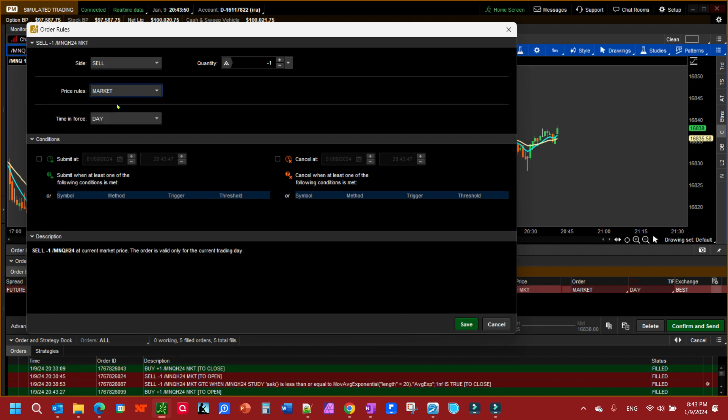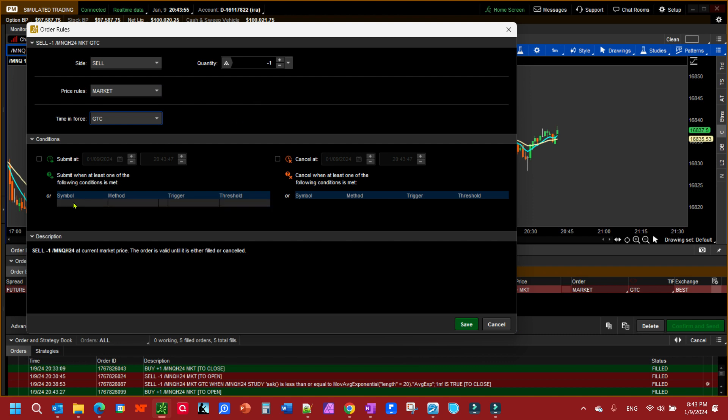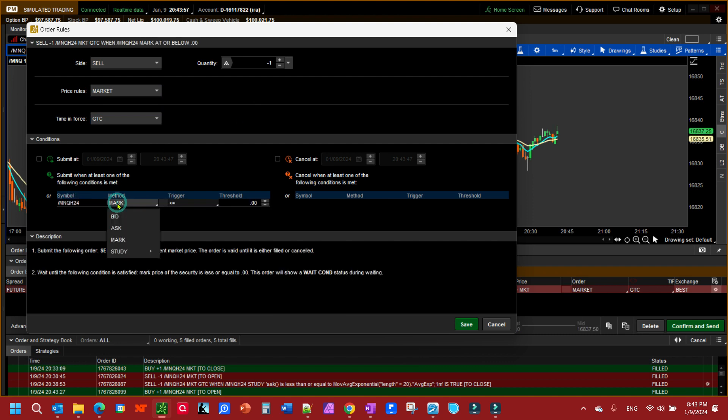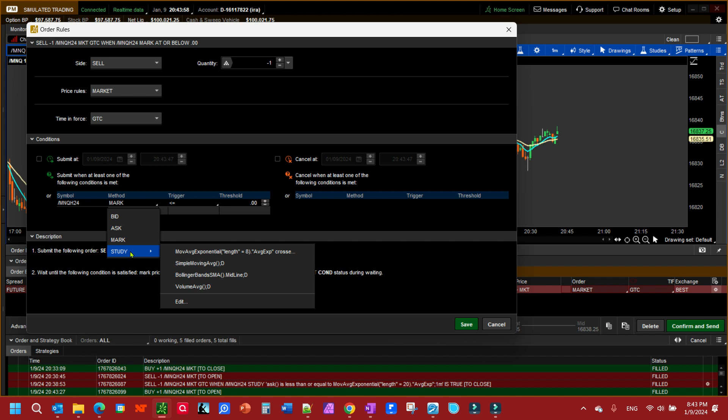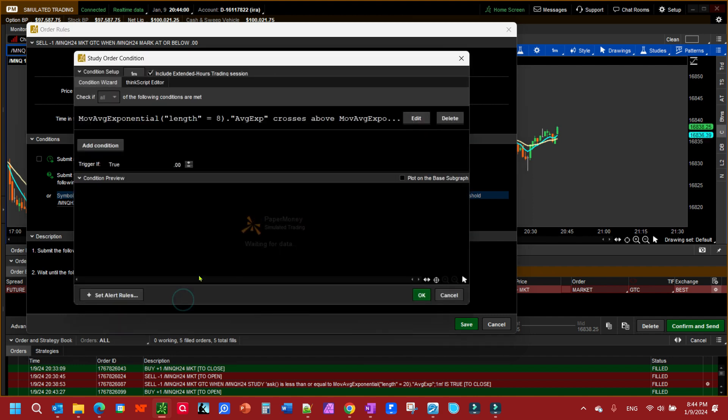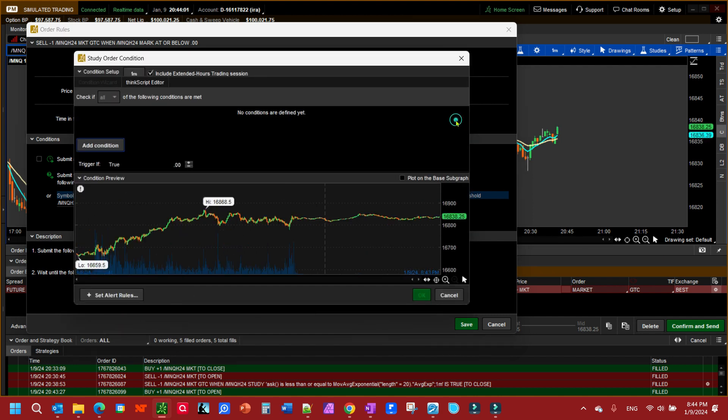We're going to sell and I'm going to do this at market. We're going to make it good till canceled, click down here under the symbol, get my symbol in, and method we're going to do a study.